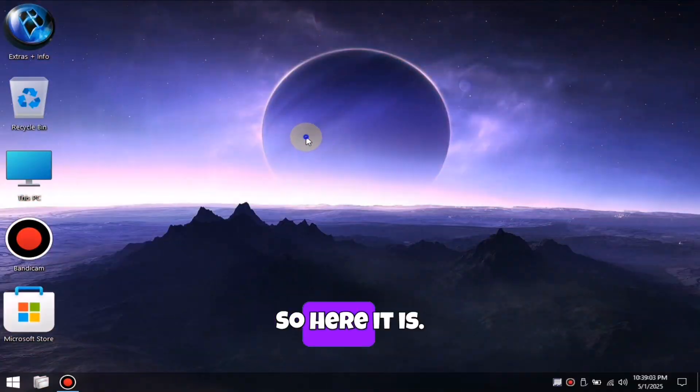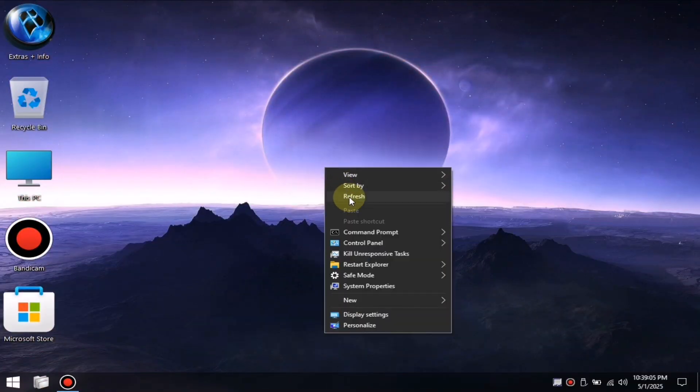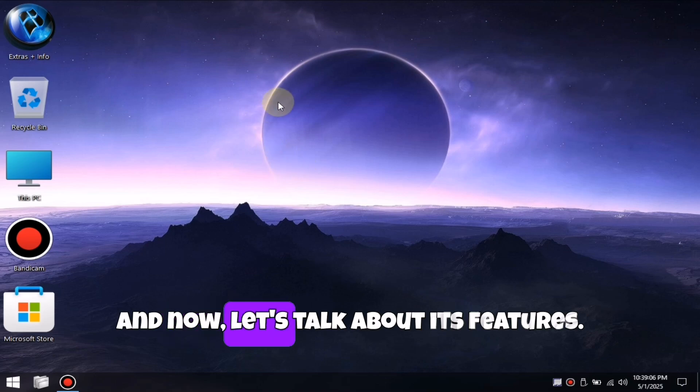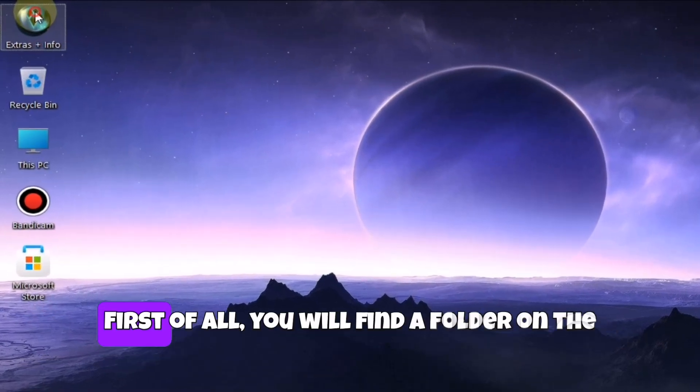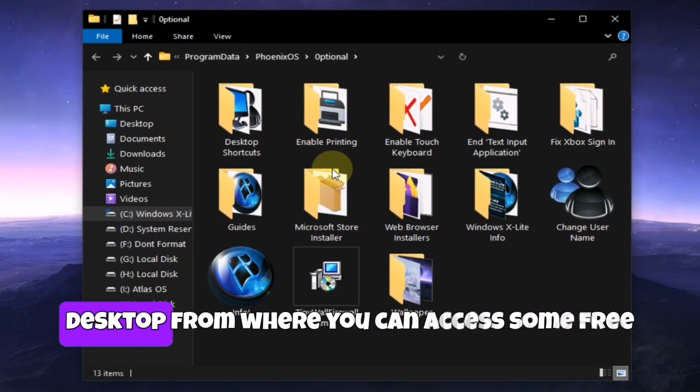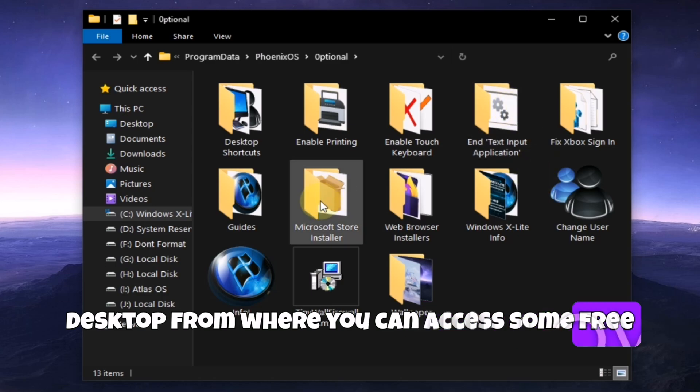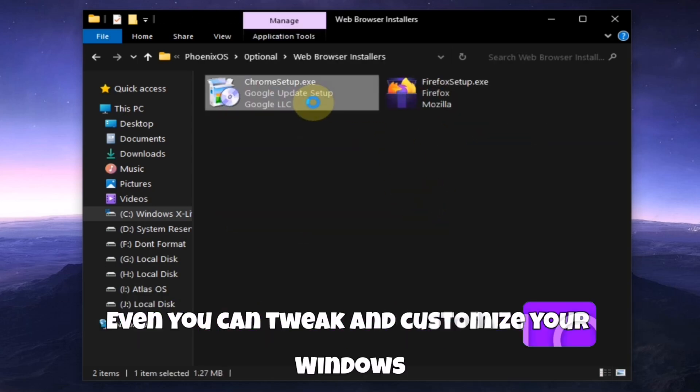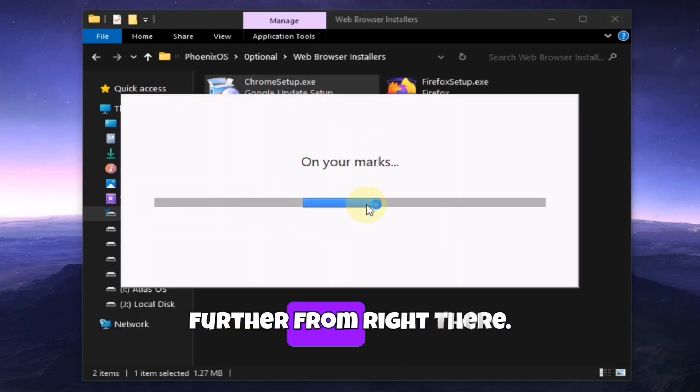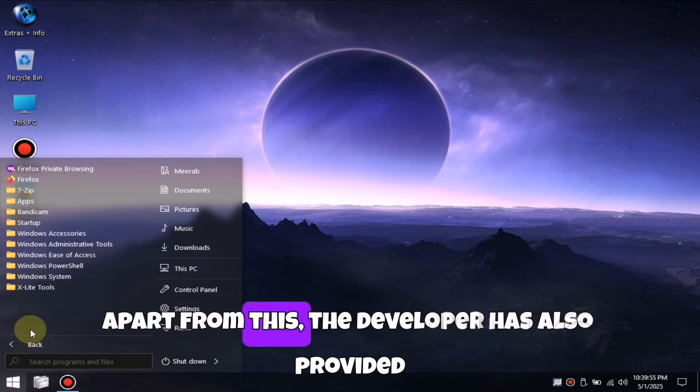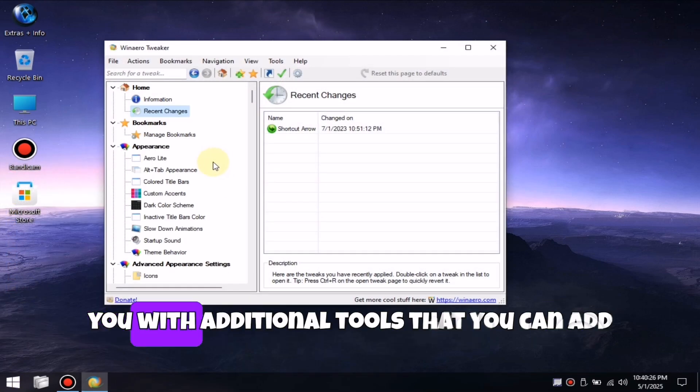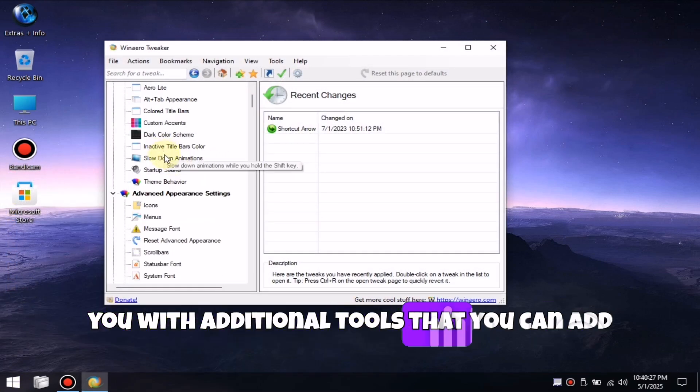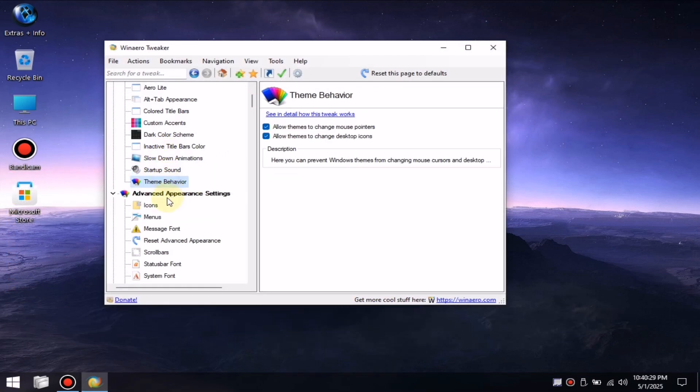So here it is. Our Windows has launched. And now, let's talk about its features. First of all, you will find a folder on the desktop from where you can access some free software. You can even tweak and customize your Windows further from right there. Apart from this, the developer has also provided you with additional tools that you can access from the start menu.